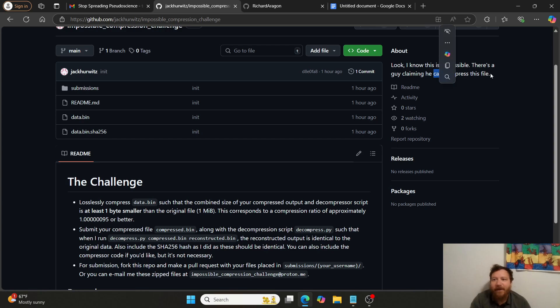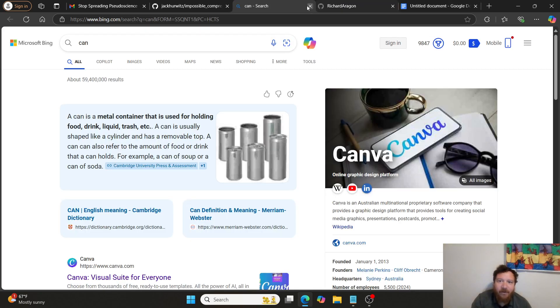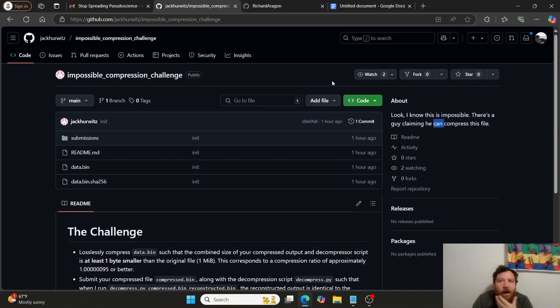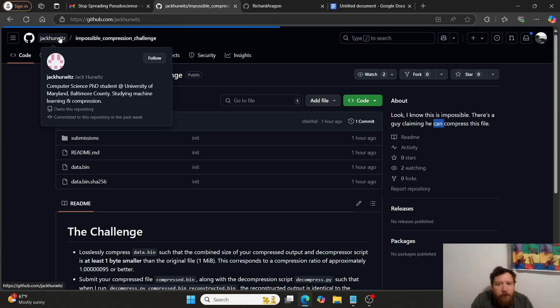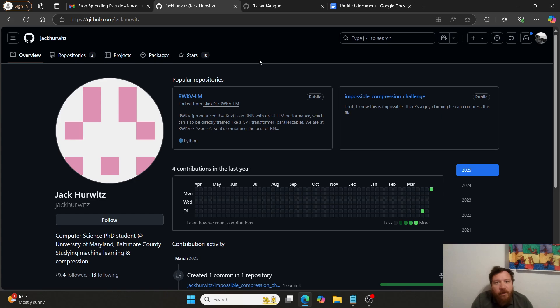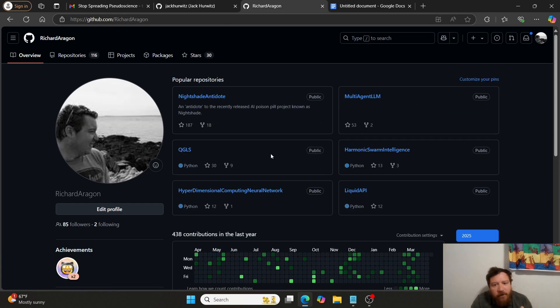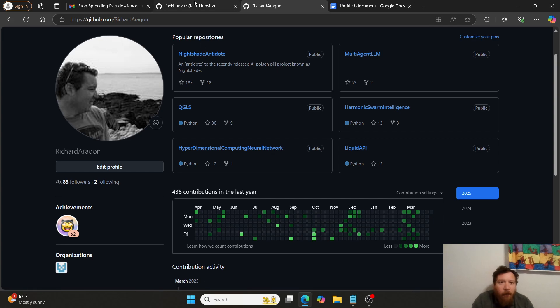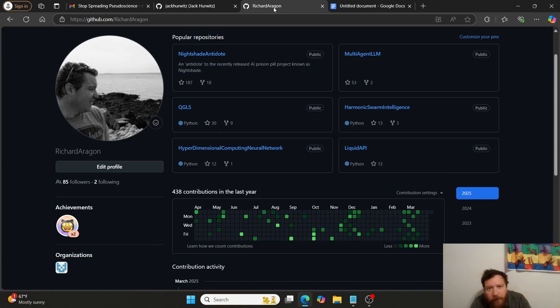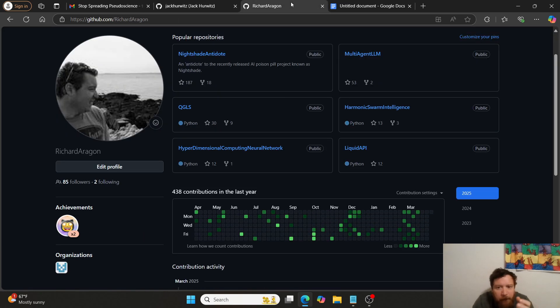There's a guy claiming that he can compress this file. No, I never said I can compress this file. Make it one gigabyte and I can compress it. But so this is Jack. And then this is who I have to argue against on these things. And then here's me. Here's Jack. Here's me. Jack. Me.